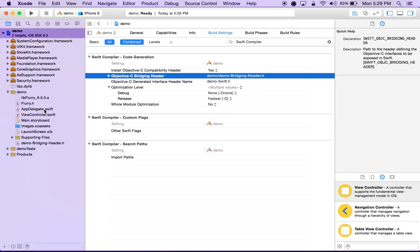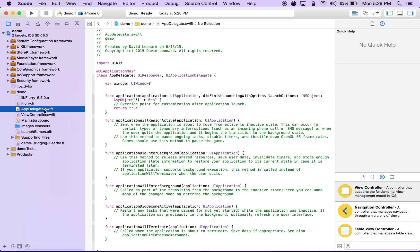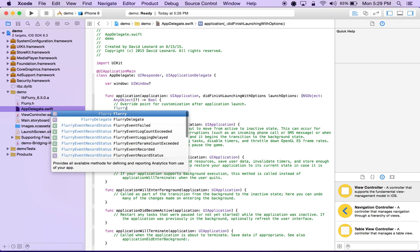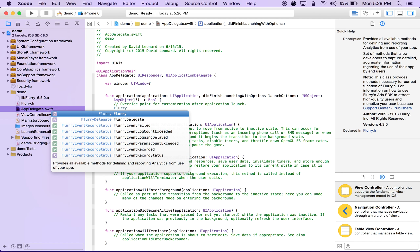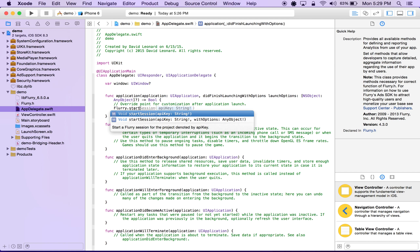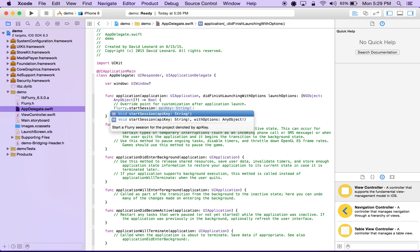Now within our AppDelegate.swift, if we begin typing Flurry, we notice that the Xcode IDE now recognizes all of Flurry's methods within its header file. So we successfully imported Objective-C code to use alongside our Swift code. Now, to use Flurry Analytics, it's as simple as typing in flurry.start session and providing the API key which you received when you registered your application on Flurry's SDK site. Thanks for watching and I hope this was helpful.